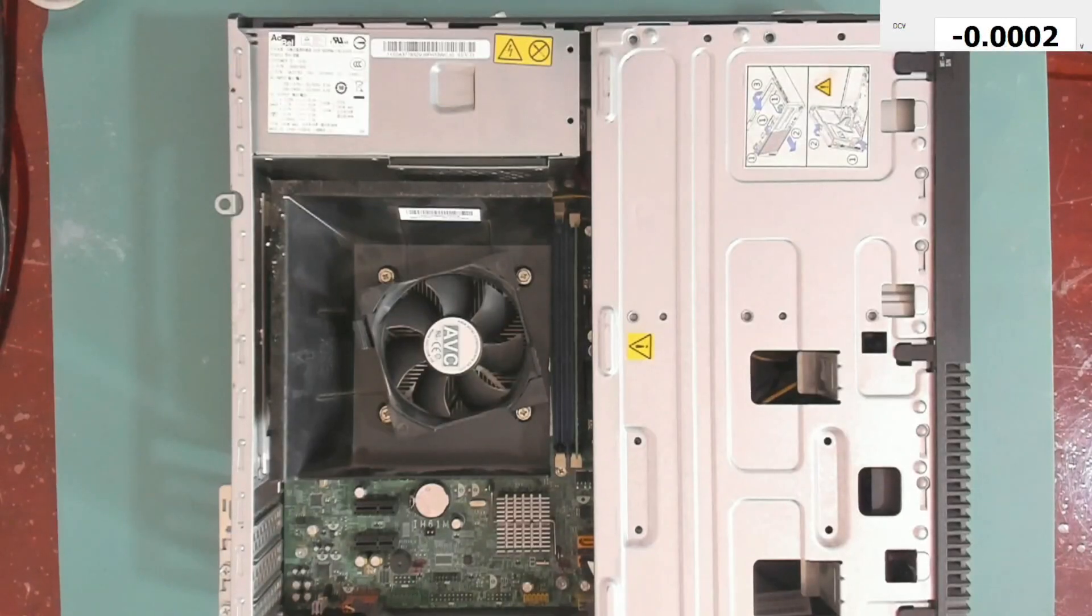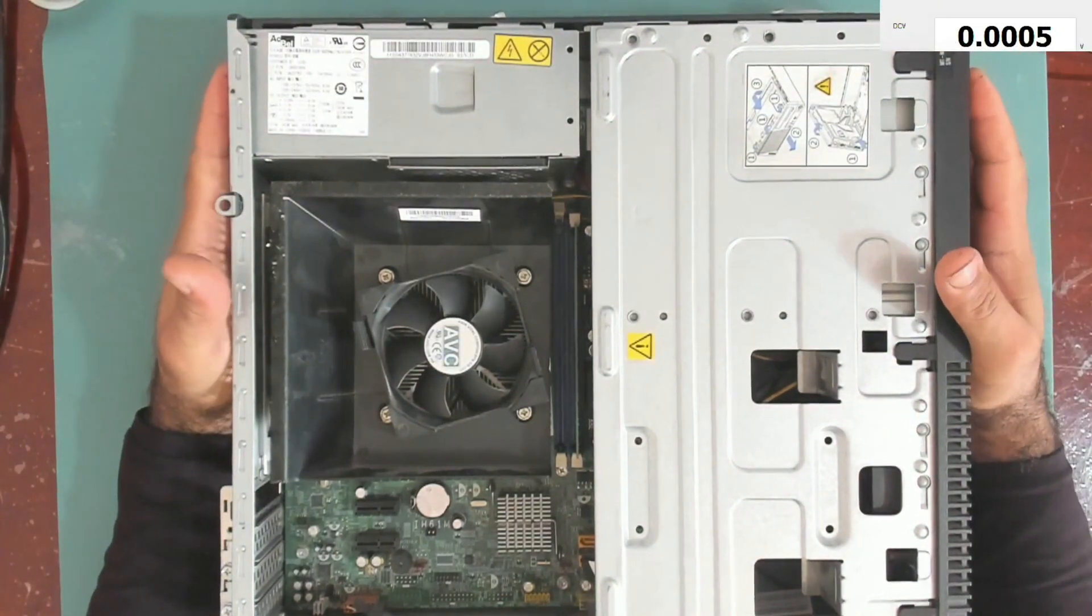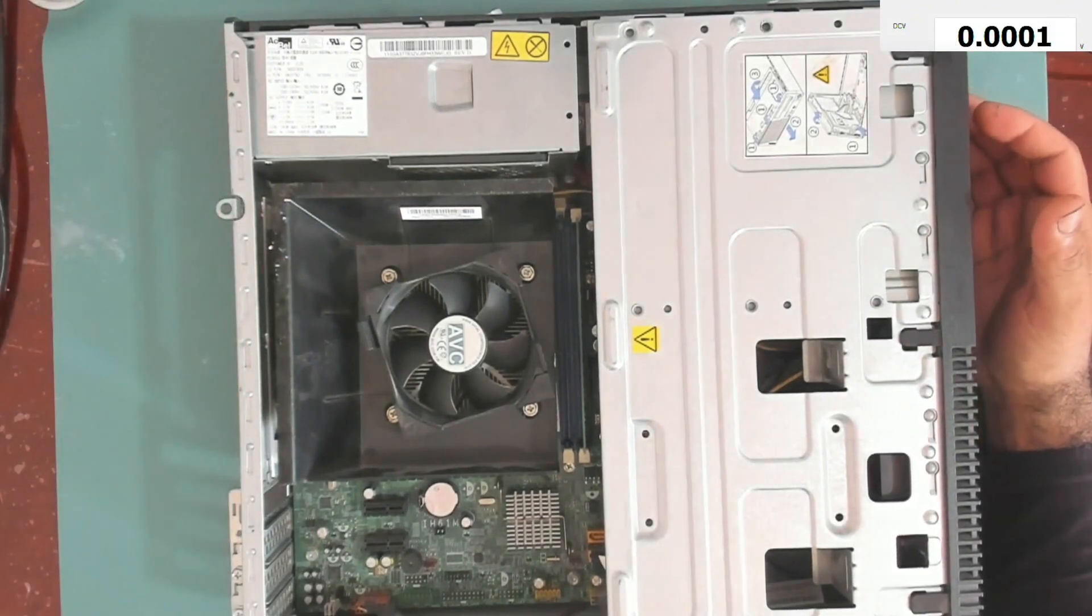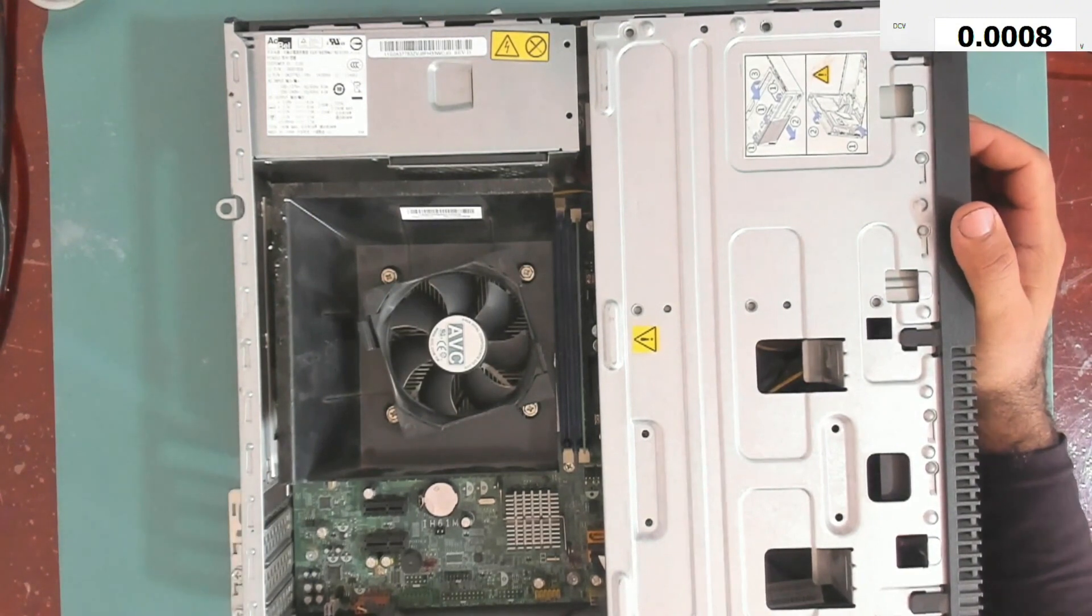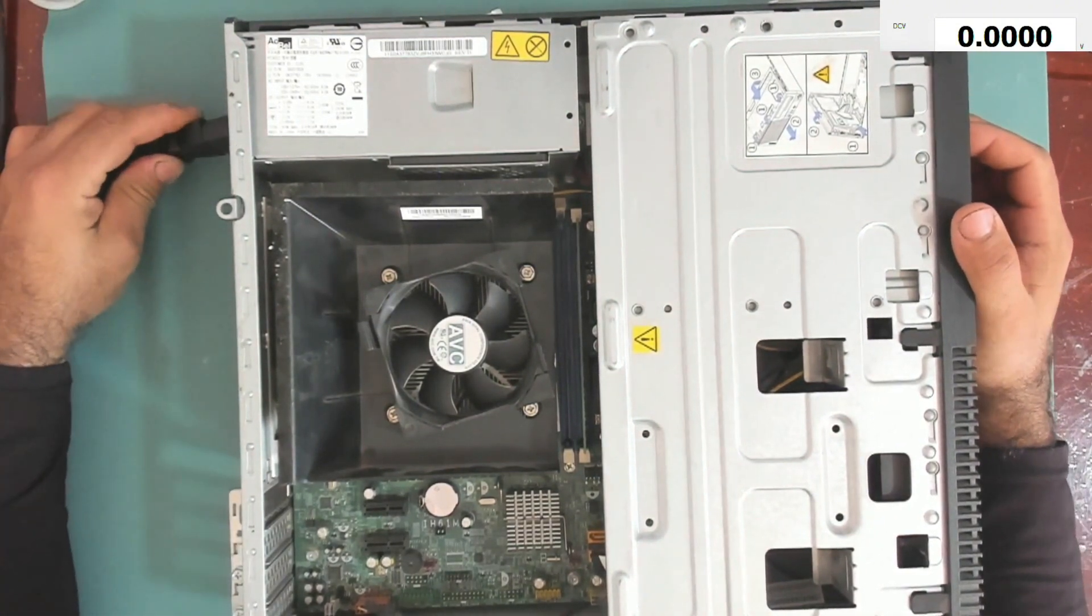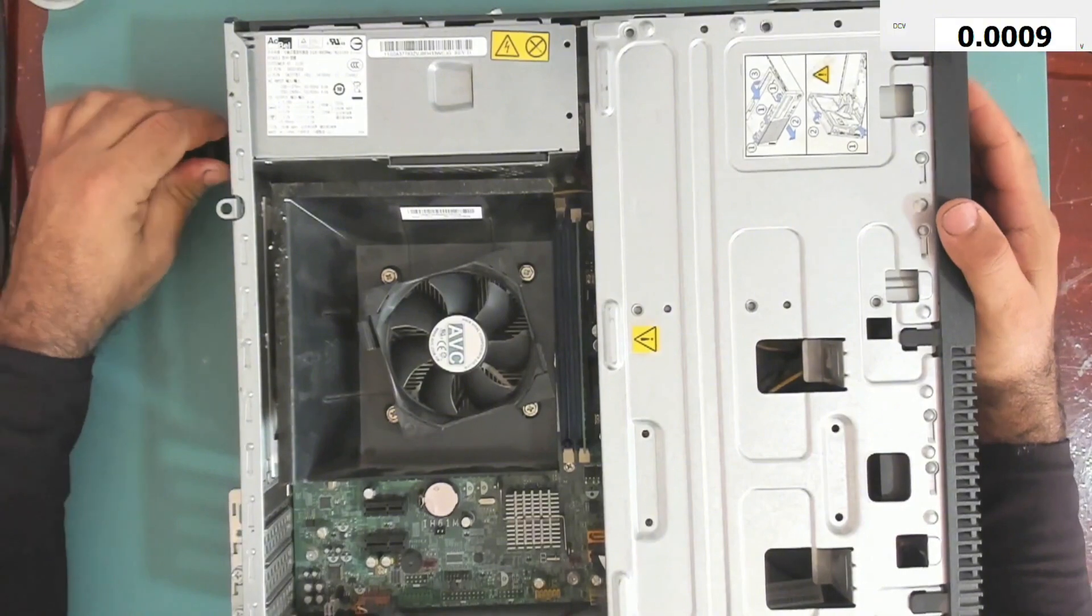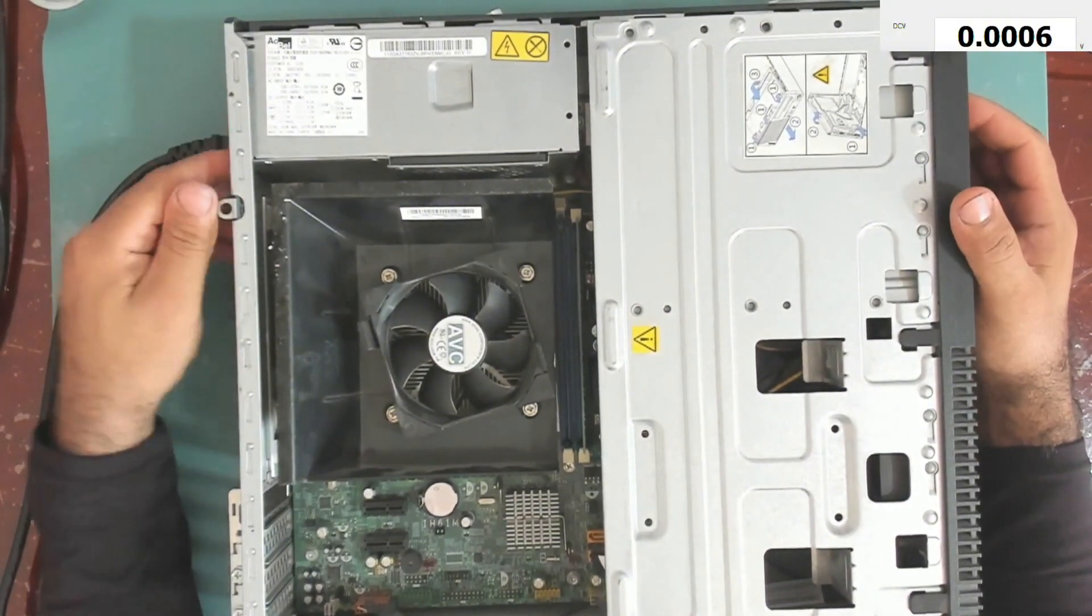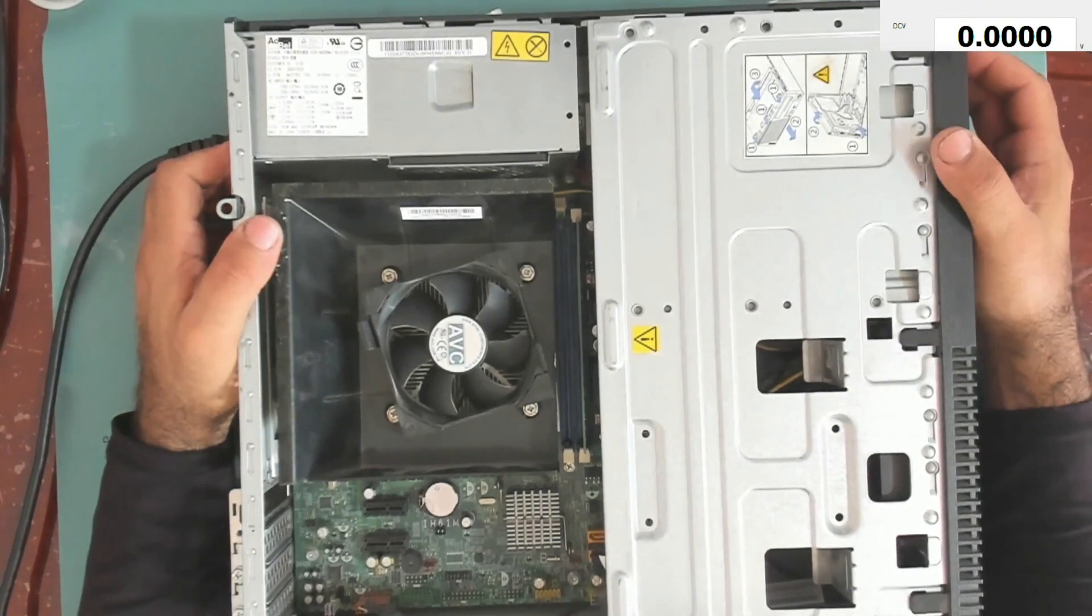Hello everyone, welcome to Fixtronics. So today we have this Lenovo desktop computer. Let's try it and see what's wrong with it together. Okay, so the power is connected. Let's try and turn it on.